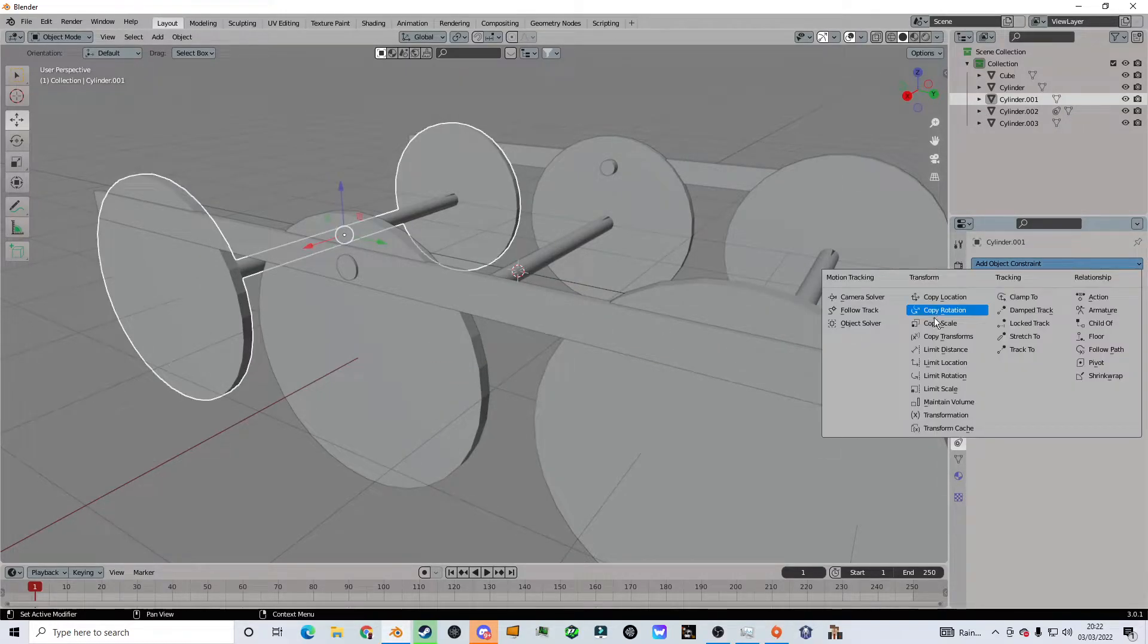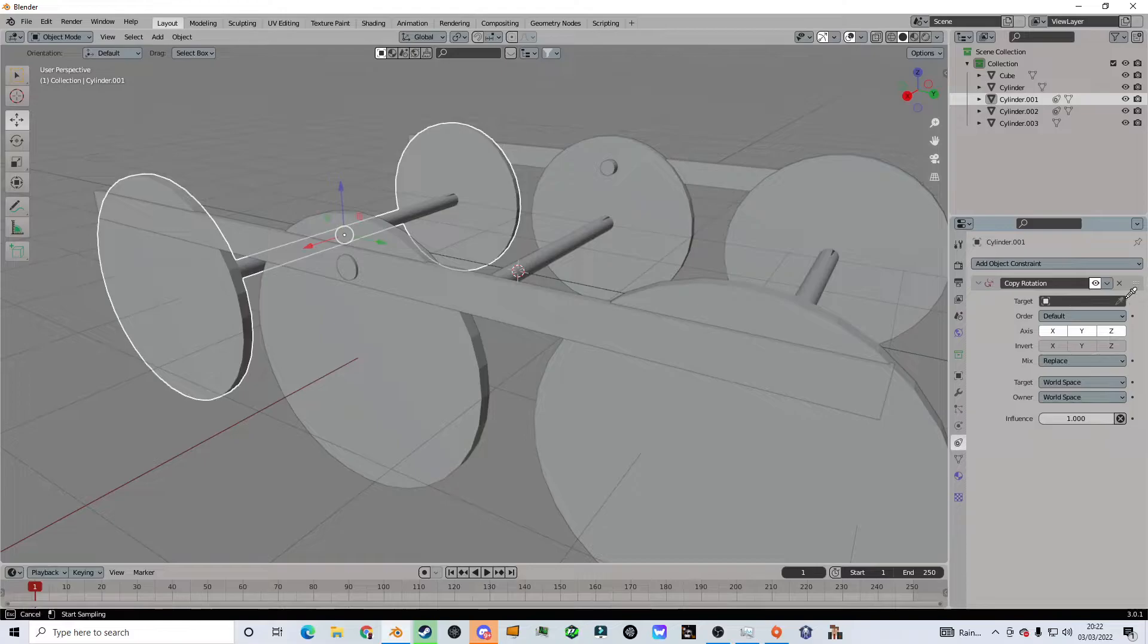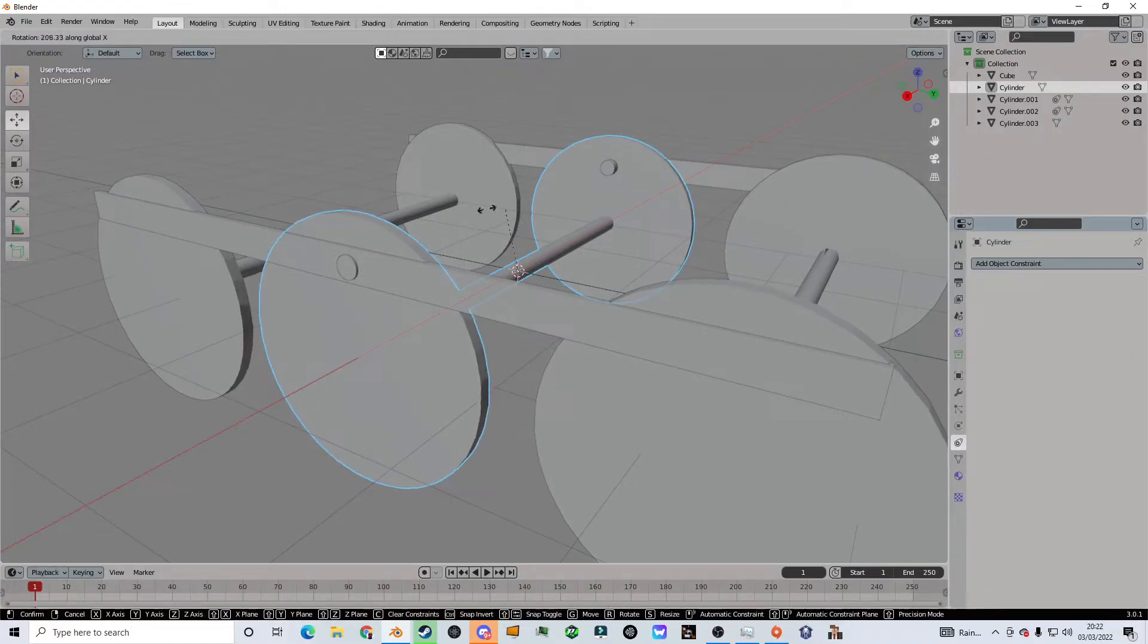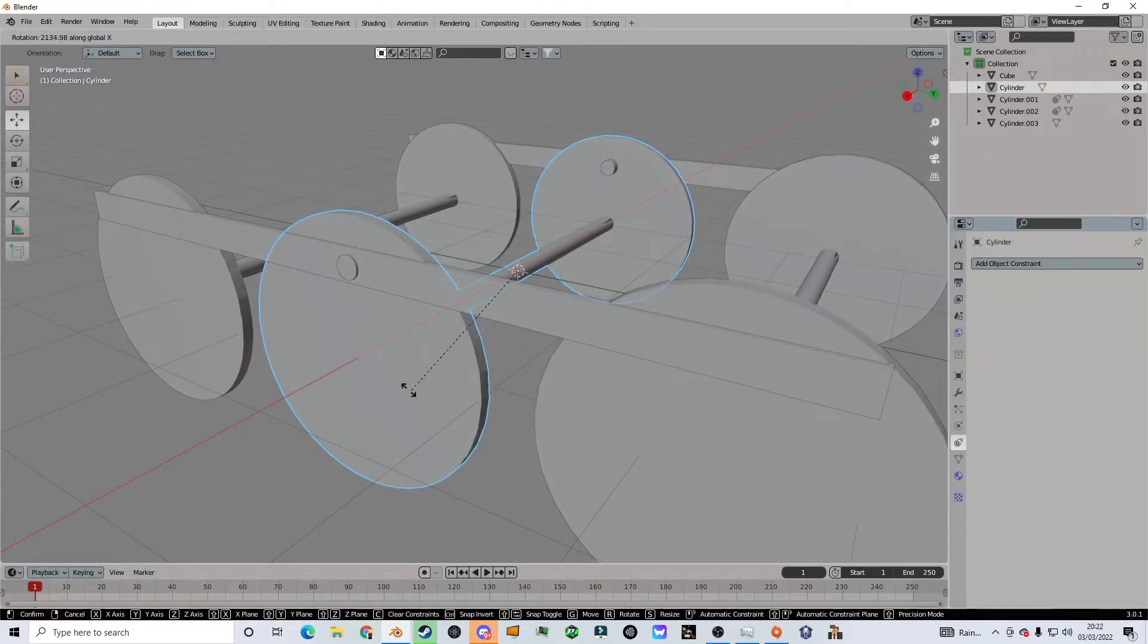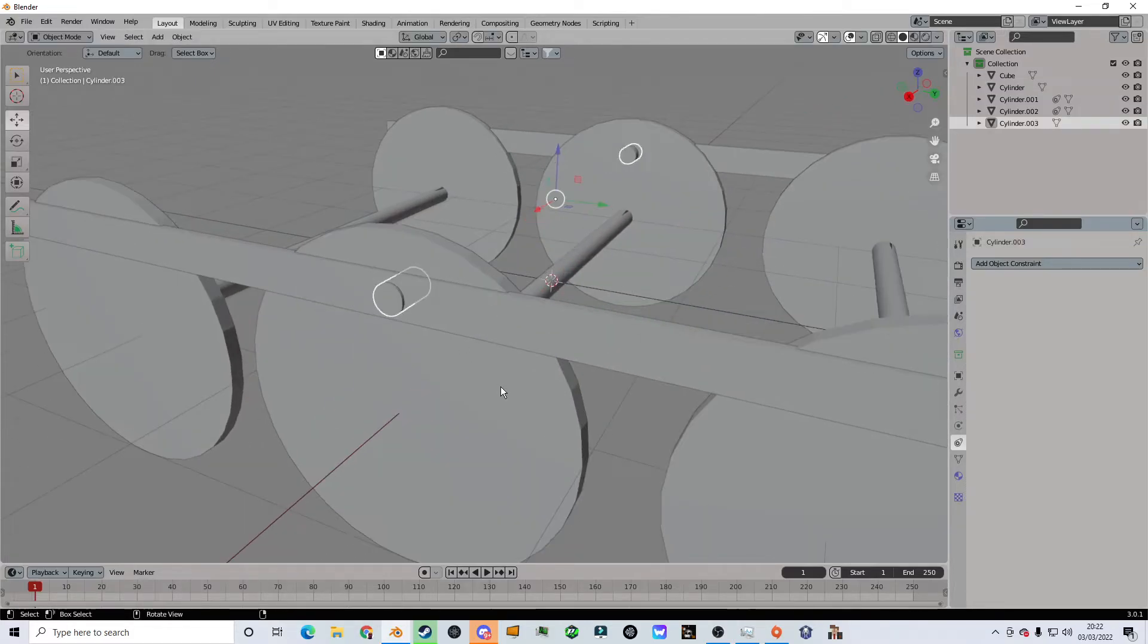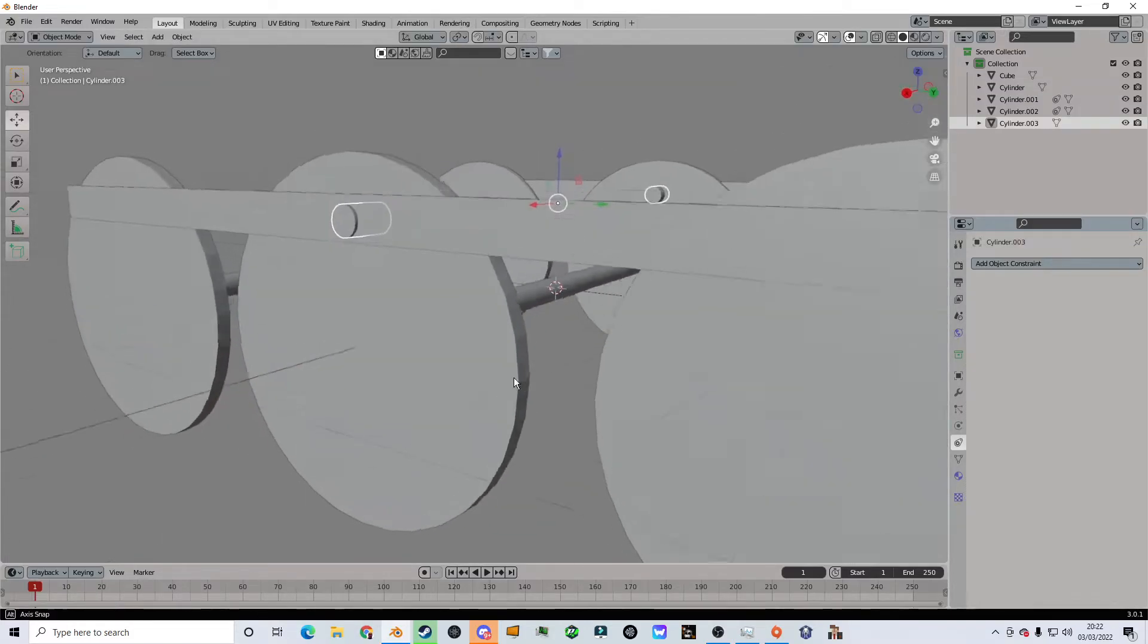I did the same for the other one and now they should all be moving at the same time. It's hard to tell but they are moving at the same time. Now we're gonna add this part.